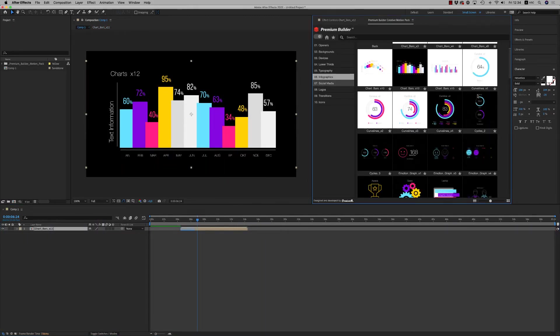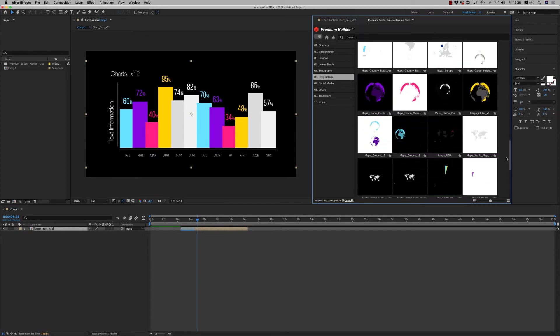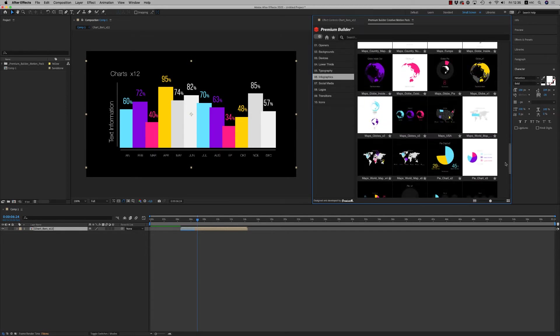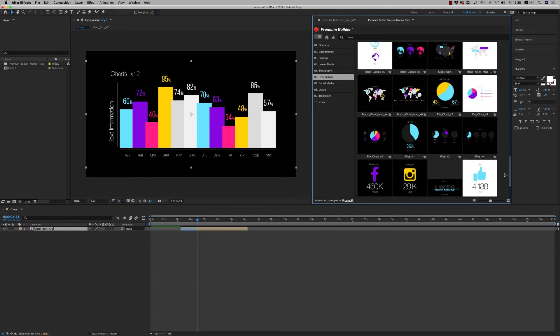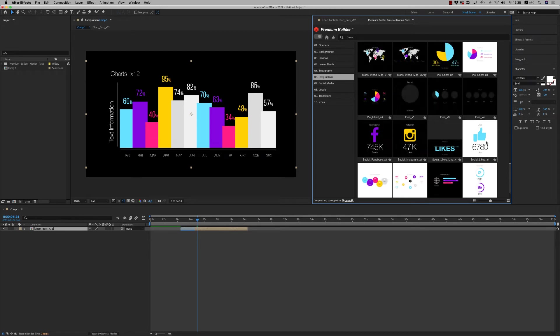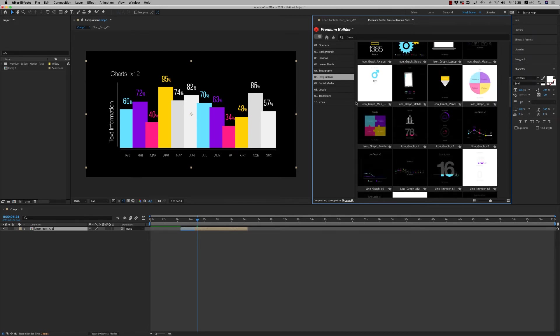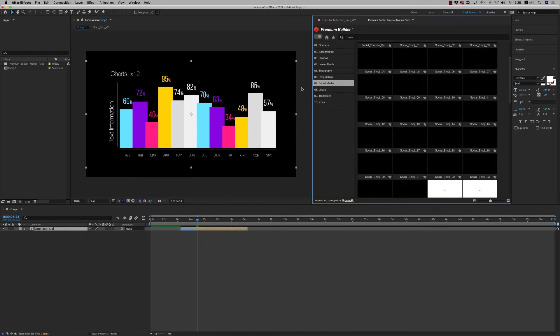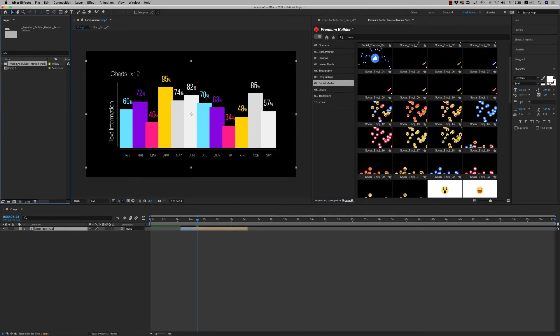So this was infographics with maps, with countries, with social media. You can find a lot of them. Then we have the social media.